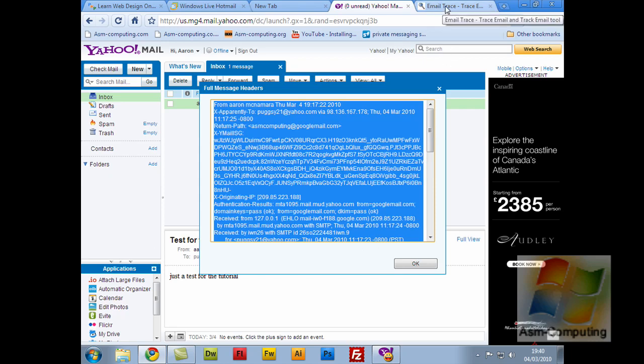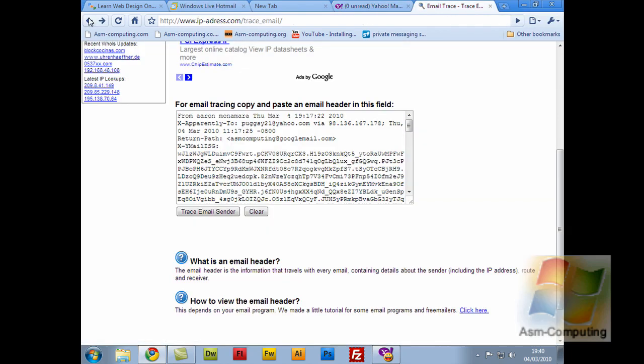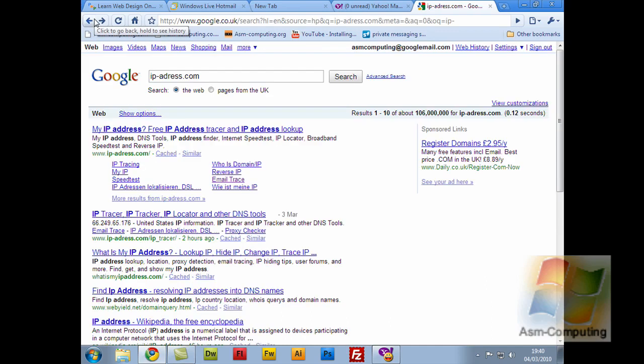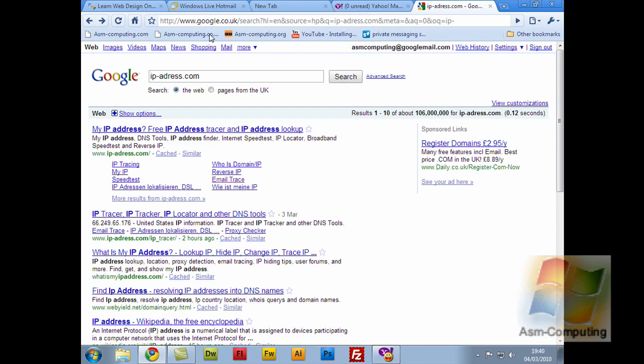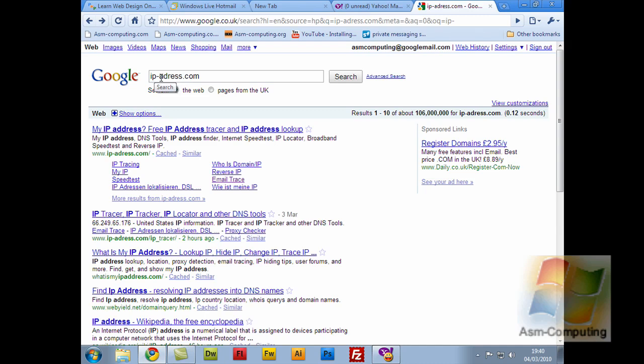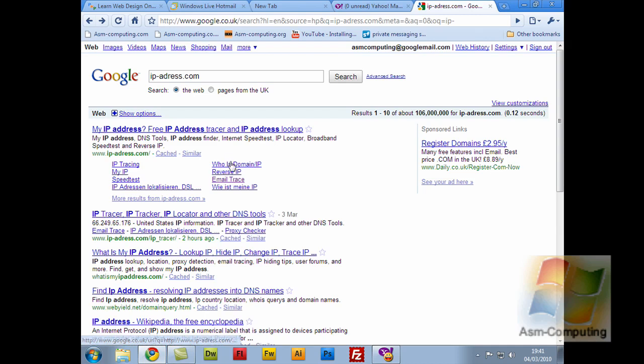Then in Google, or you can just type it in the address bar at the top, but I've just typed it into Google here so you can see the options. You just want to type IP-address with one D, so adress.com, and you want the top one. You'll see it says IP tracing, my IP, and the rest of the selections here. Now the one we want to look at is Email Trace. So let's select Email Trace.